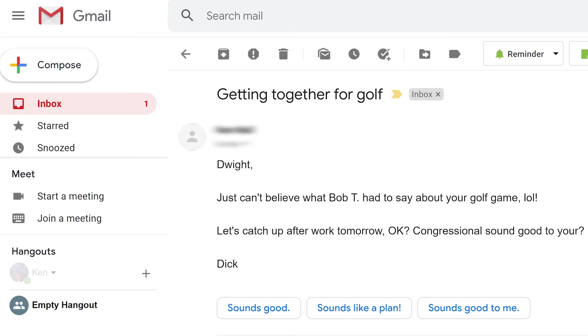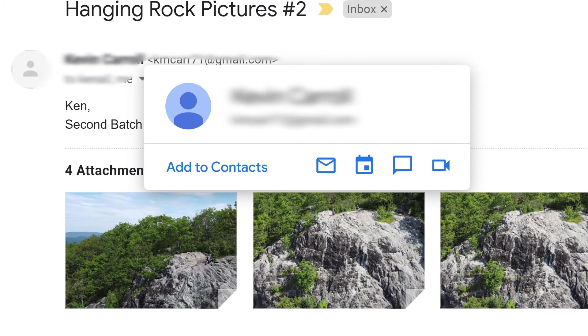Adding contacts as they enter your inbox makes it easy to stay on top of contacts. Start by opening up the email from the person you want to add as a contact. Hover over their name on the email and click Add to Contacts from the card that appears.